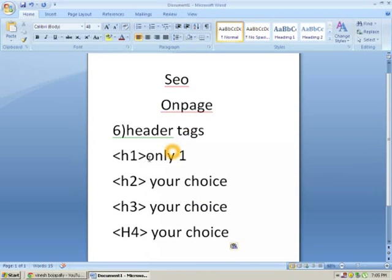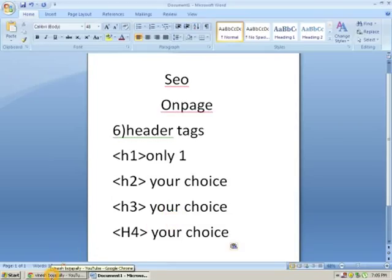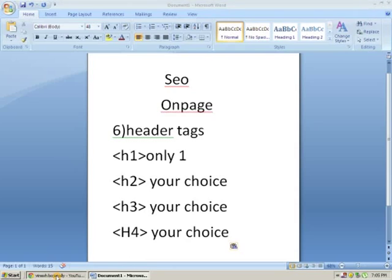Header tags on the page: h1, h2, h3, h4. H1 is the one thing that you can use.